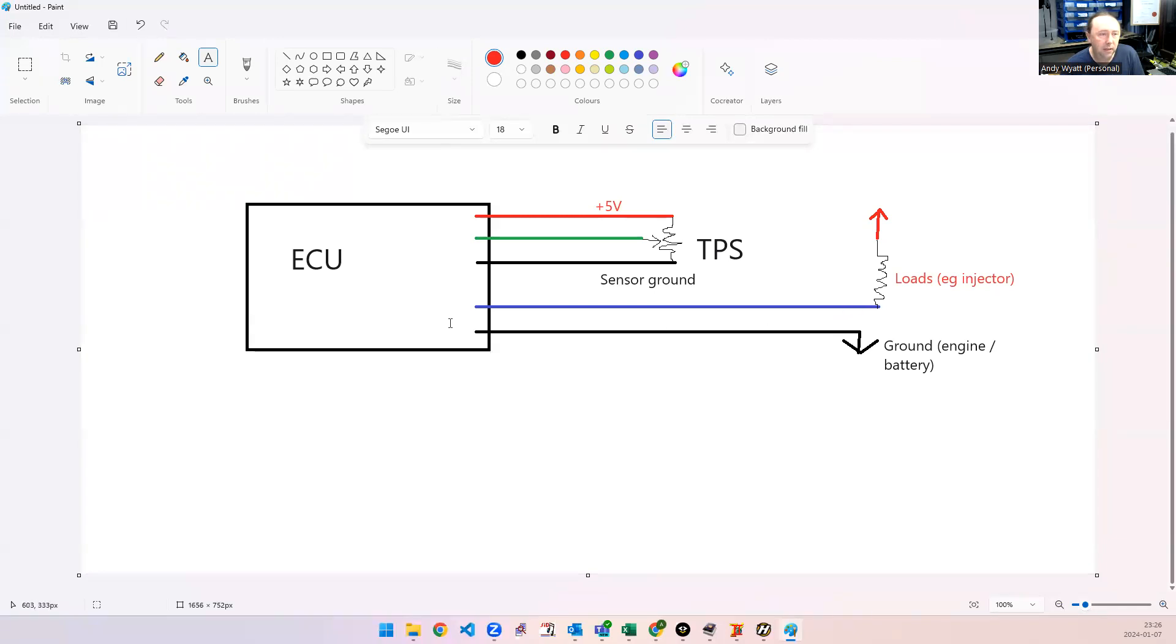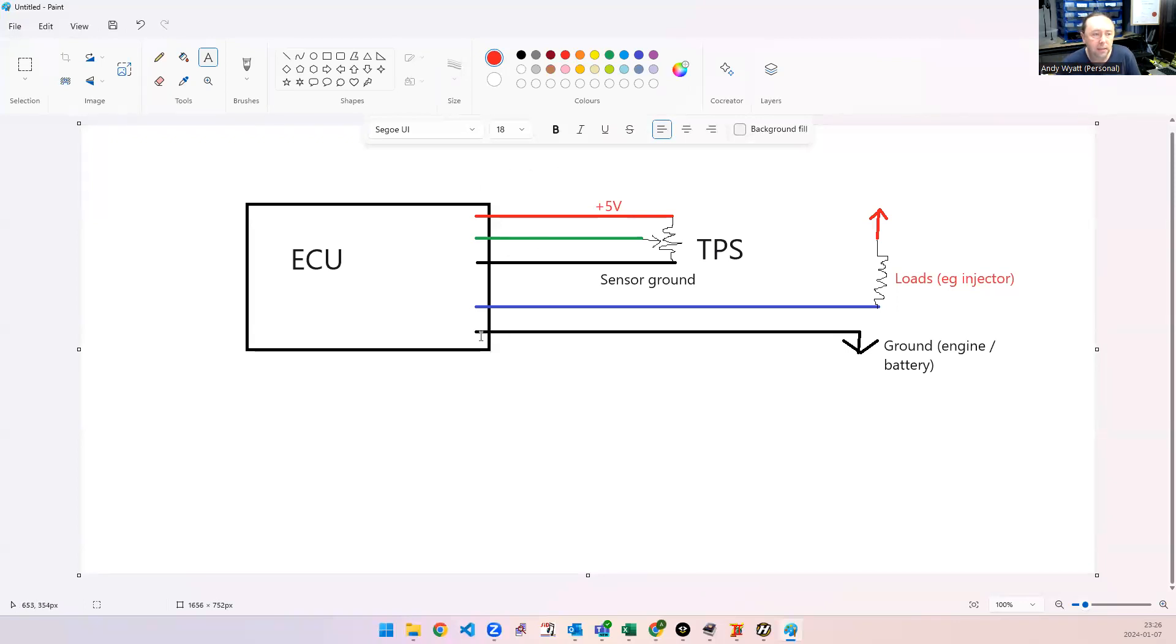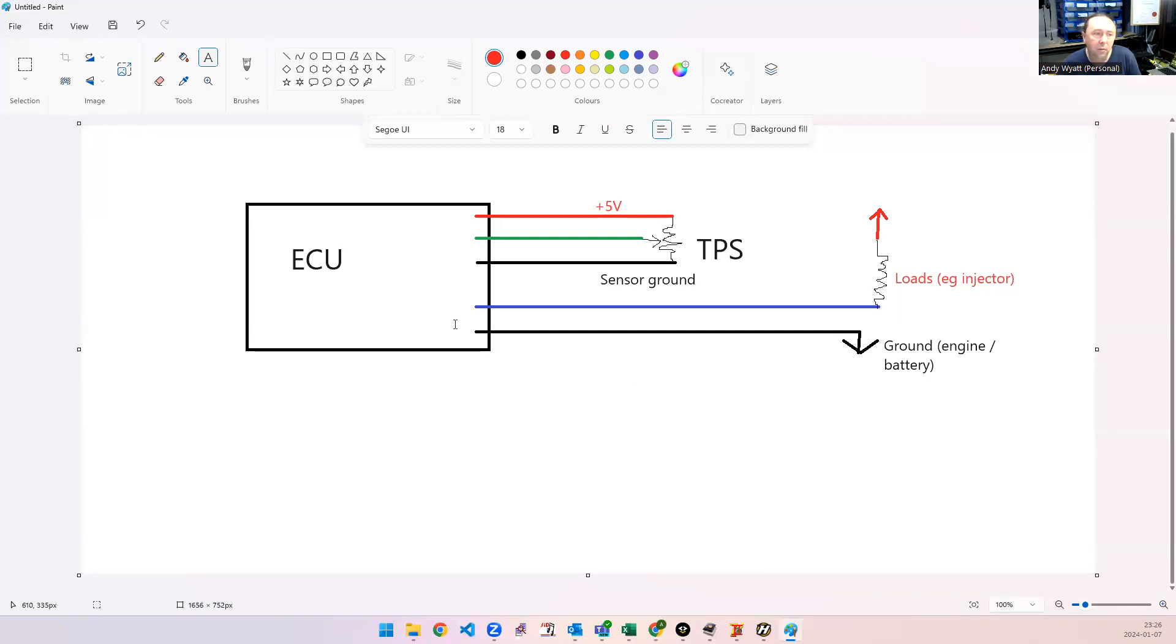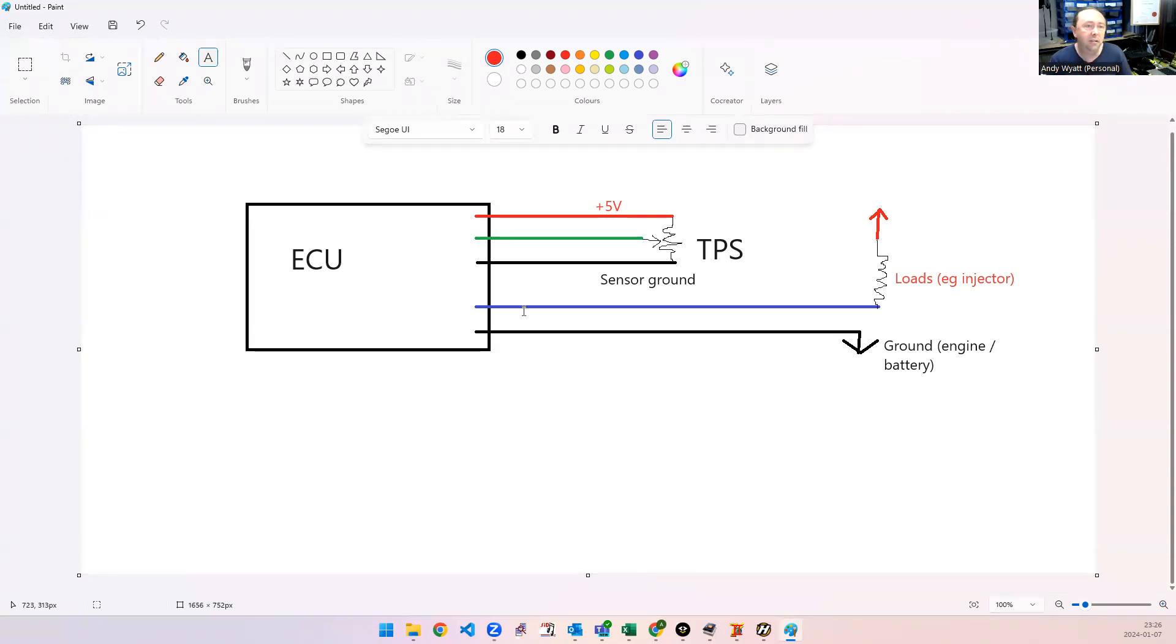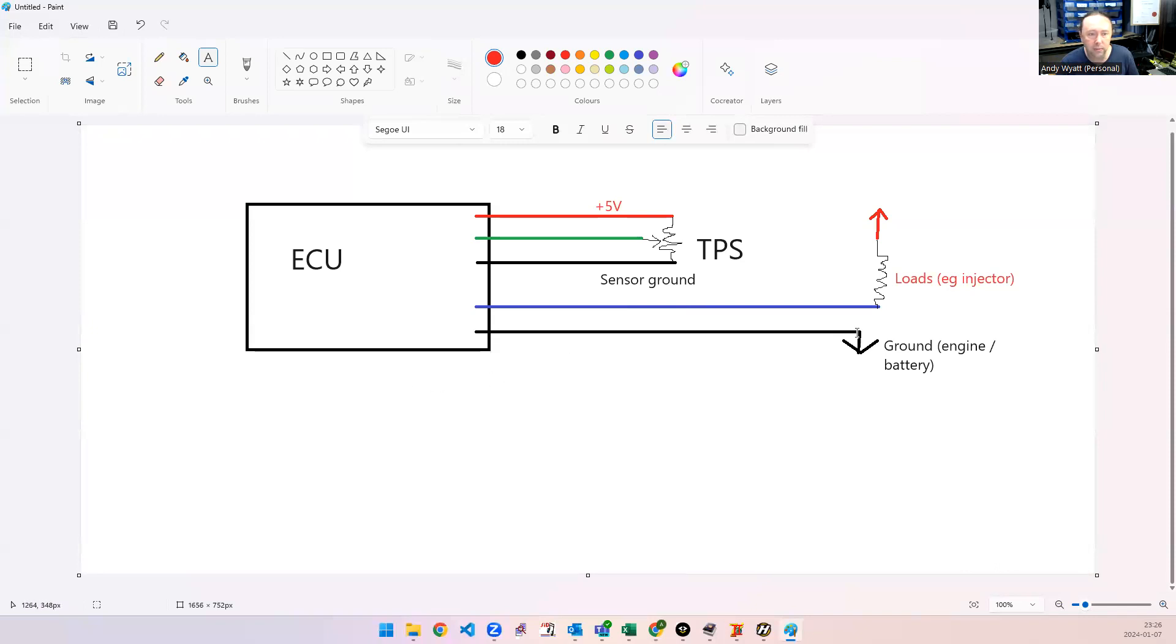Now, if you want to go into the actual theory about why this happens, it's because this ground wire here that goes from the ECU to the engine or battery has got to carry all the ground current for all the loads that are connected to the ECU, such as injectors, ignition coils, or anything that draws a decent amount of current. So, if this is connected to ground as well, then whatever voltage drop you've got across that wire and the connections to it are going to appear here.